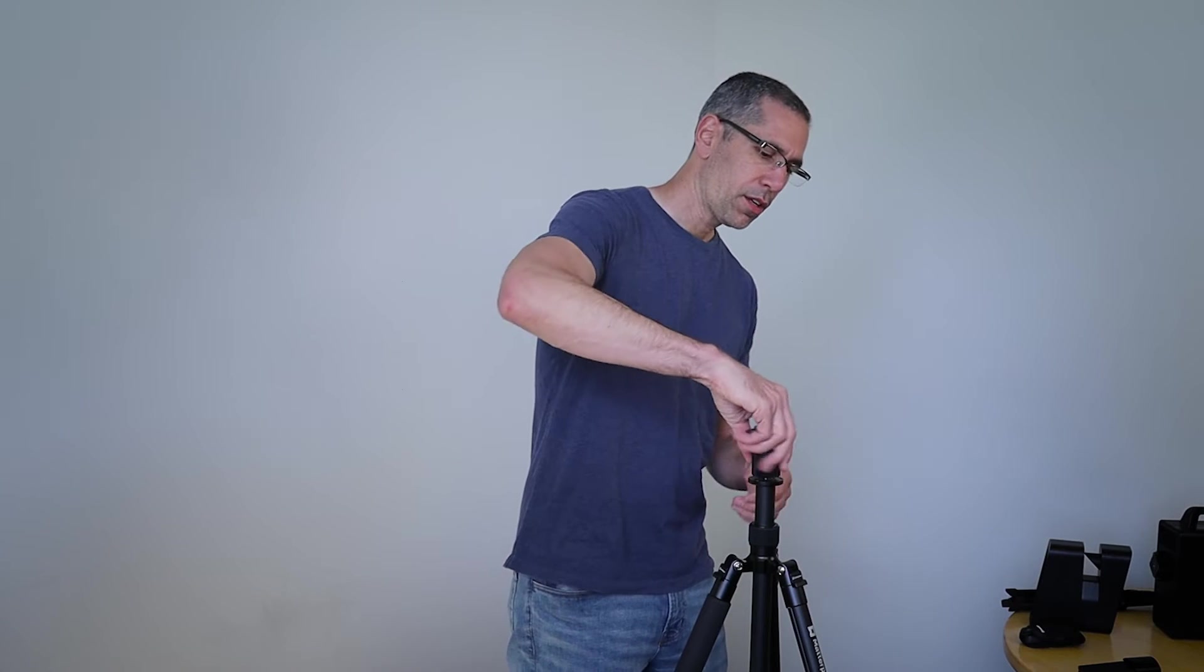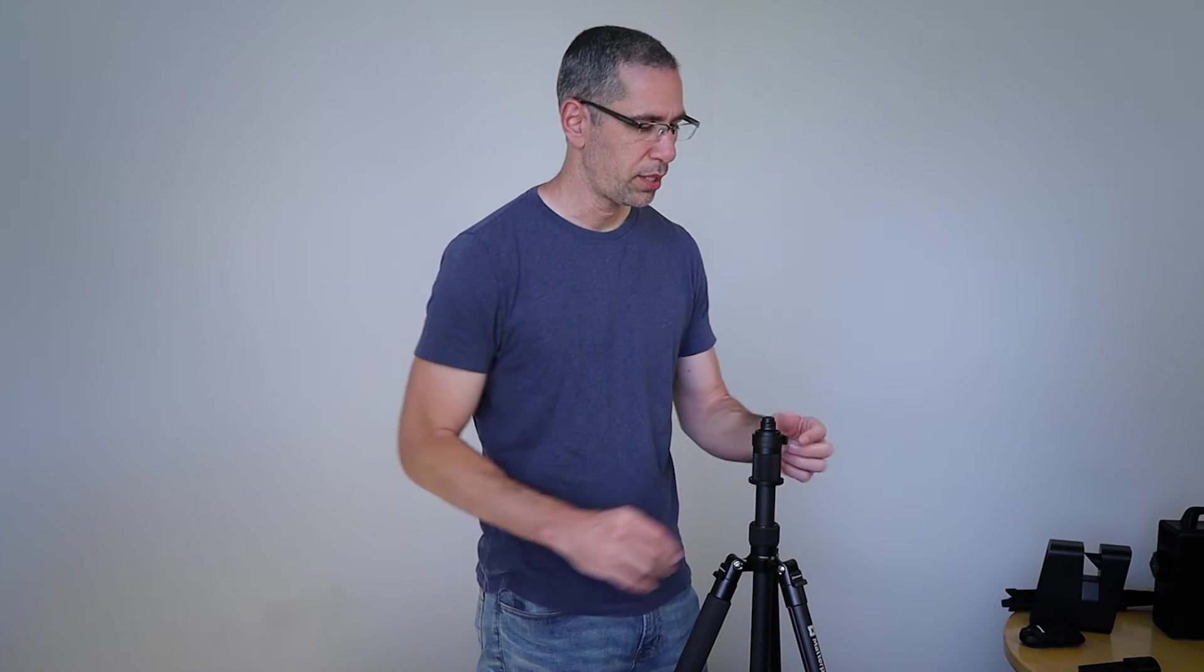With the tripod set up at the right height, I'm going to go ahead and grab my T-mount, thread that on there, and just make sure it's really nice and tight. You may even want to check this throughout the scanning process from time to time, make sure it hasn't loosened up.